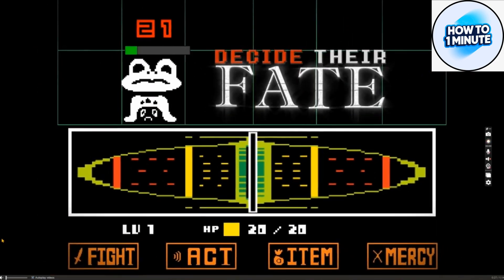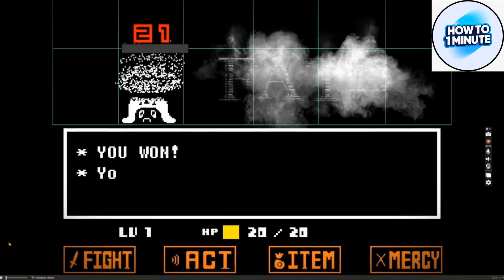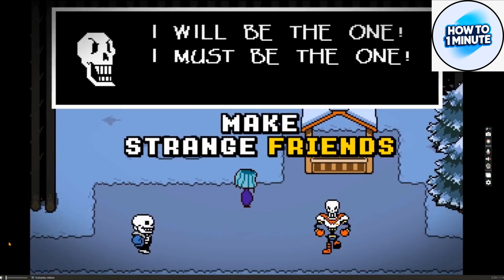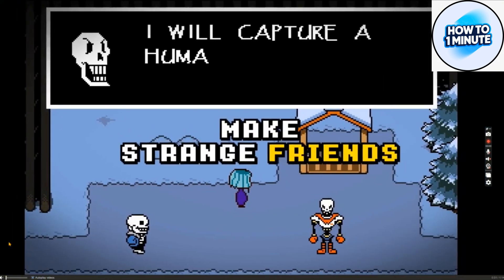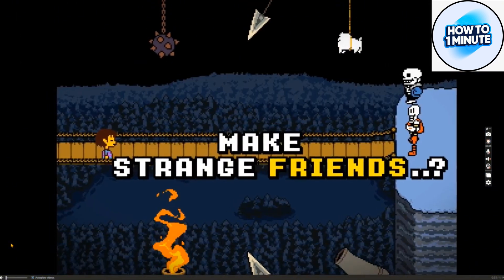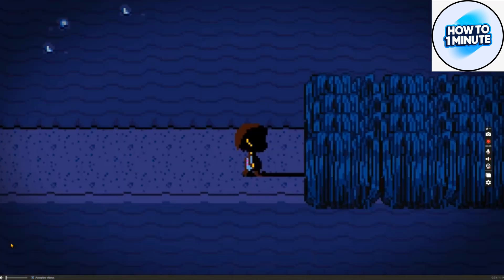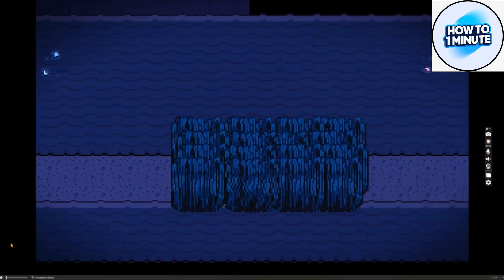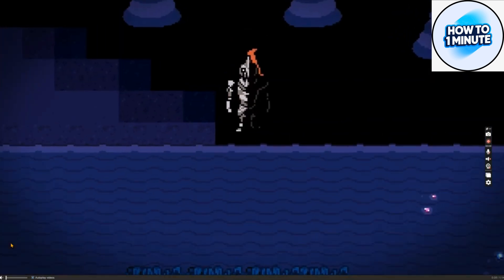So that's how you download Undertale on your laptop or device. I hope this video was helpful for you. Thank you for watching.